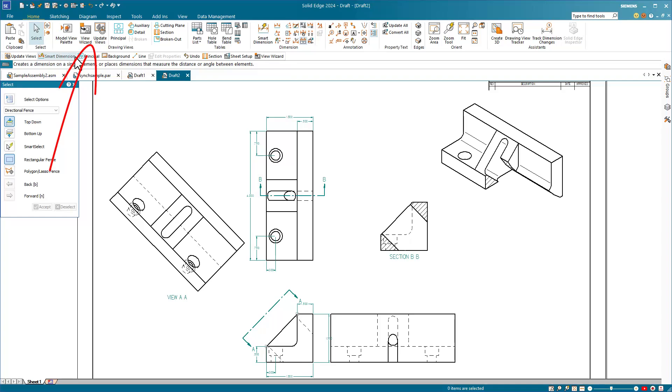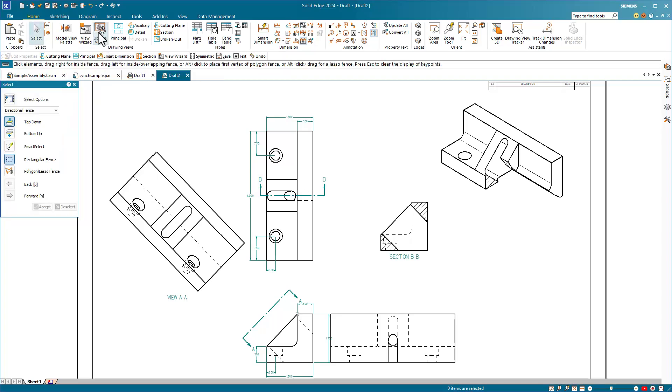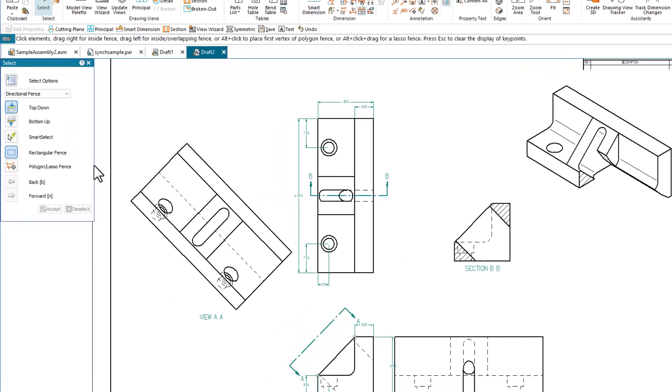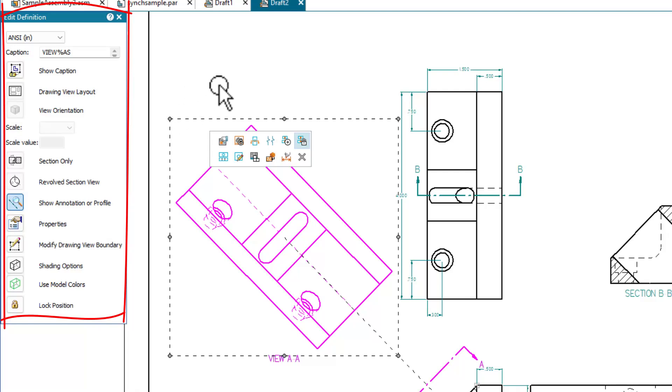The update views command bar allows us to do many things. Lock the position of the view, use the model colors, change various view properties, change the scale of the view, show the caption, and edit other properties.